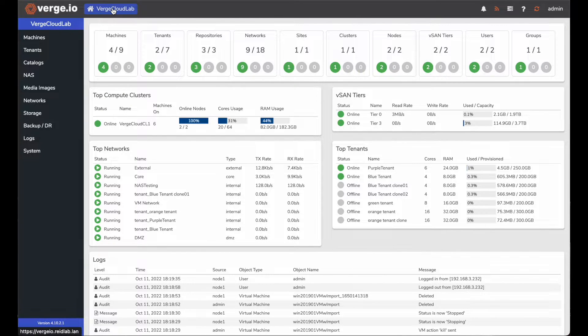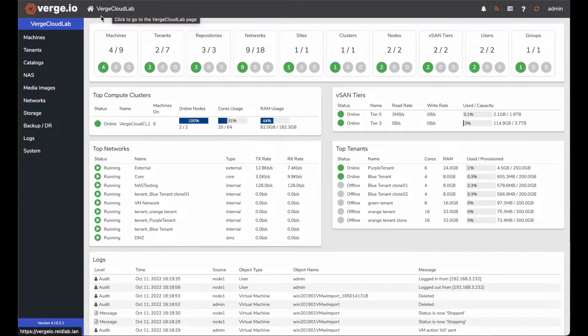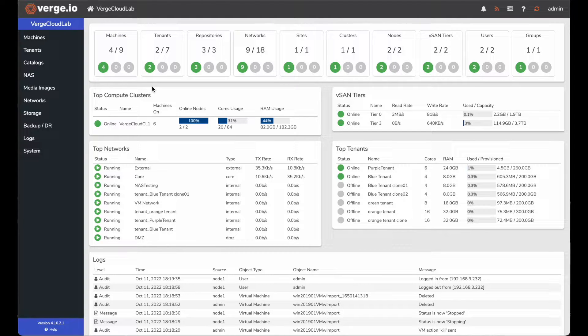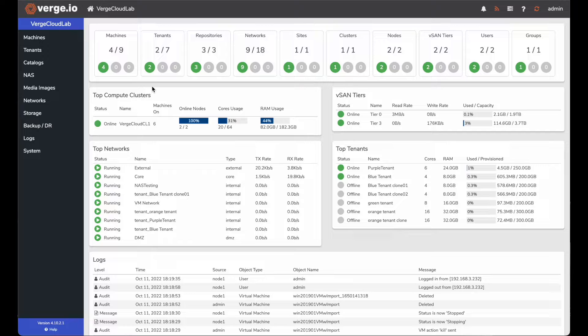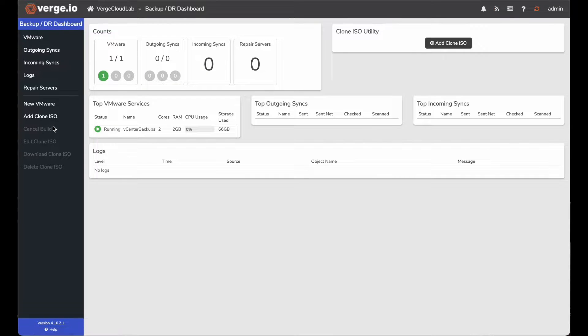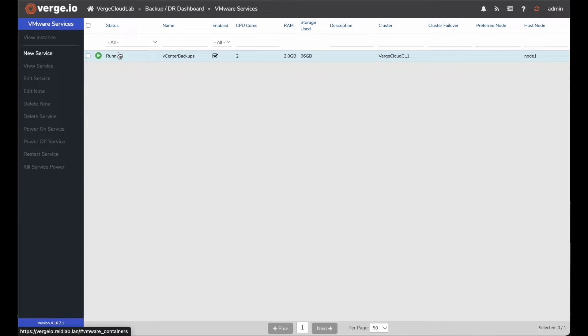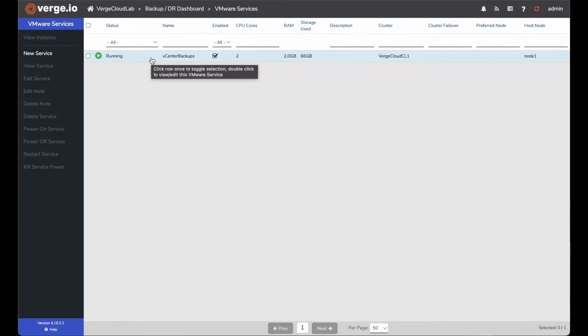Now, if I go back into my Verge cloud dashboard, the next thing I want to do is go to my backups and DR. That's where we import from VMware into Verge.io. So I'll click on my backup and DR. And here you can see I have a VMware environment and a VMware backup job here. This one's called my vCenter backups because we actually use vCenter to do the backups from and importing. So I'll double click on that vCenter backup.